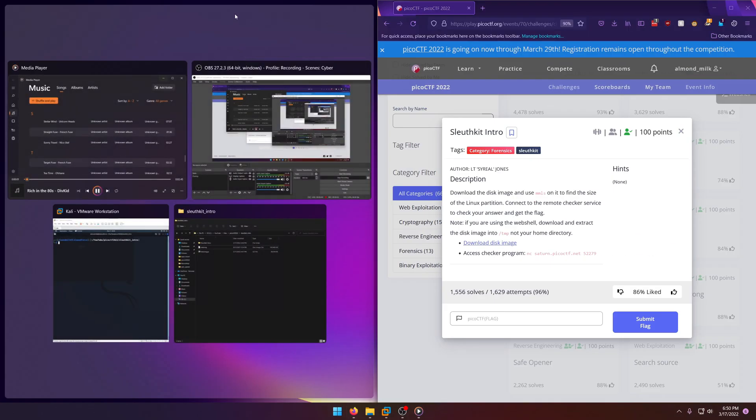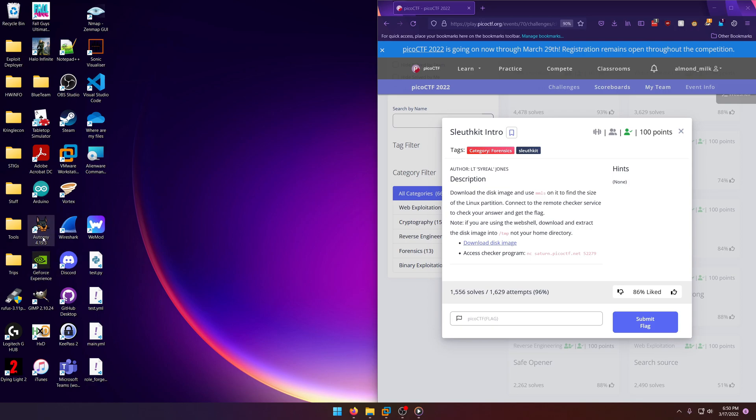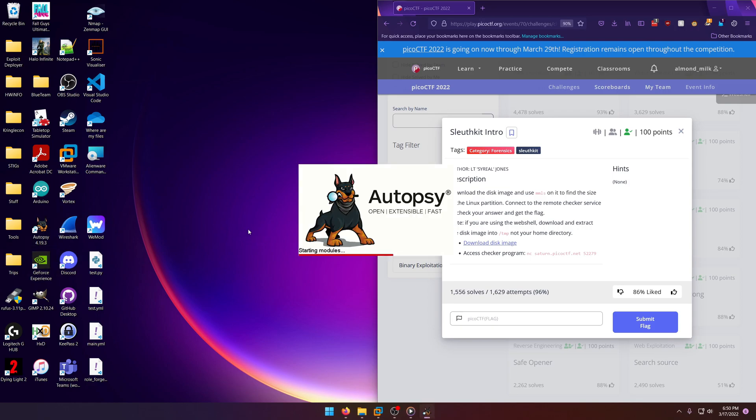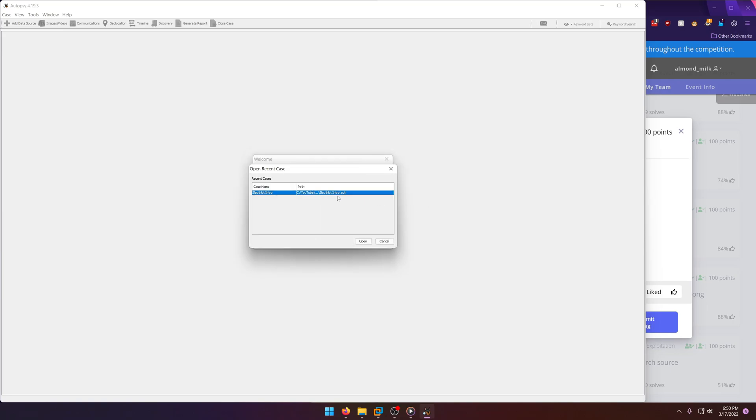So in Windows, Sleuth Kit actually has a graphical application. Because Sleuth Kit by itself runs on a server and you access it through a web browser. But on Windows, there's an executable that you can run, it's called Autopsy. And it's just so much cleaner to look at.